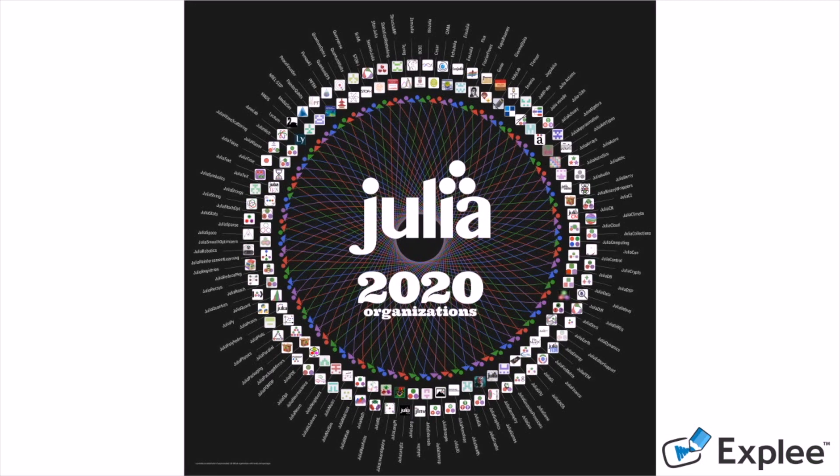Flux is designed to work well with other Julia packages, even if they weren't written with machine learning in mind. This enables an unparalleled level of developer productivity.